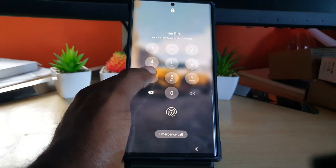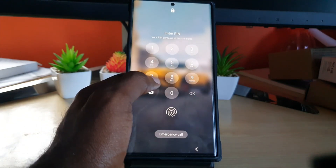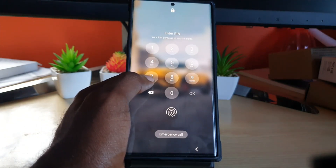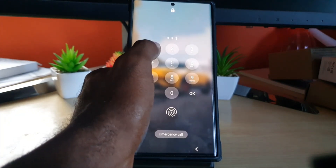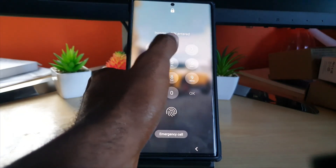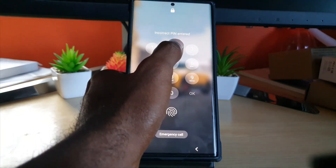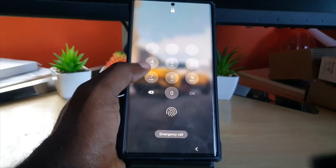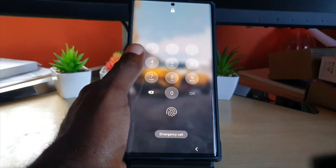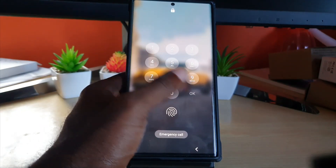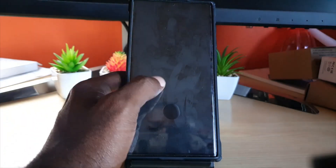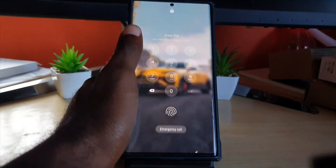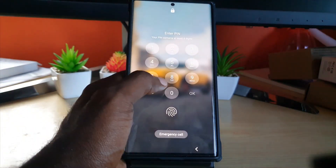I'm going to show you the issue where, whenever you're at the login screen and your device is asking for the password, even if you put in the correct password, it will say that the password is incorrect. I'll show you how to solve this issue, especially when you know the password is correct but your device is refusing to accept it.